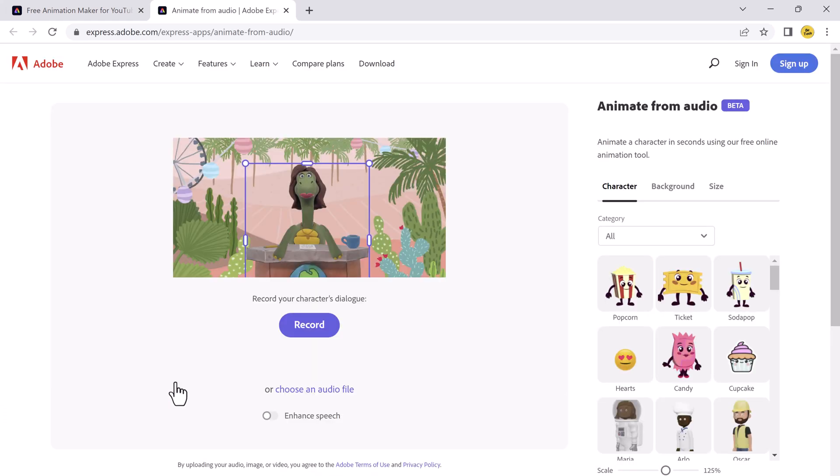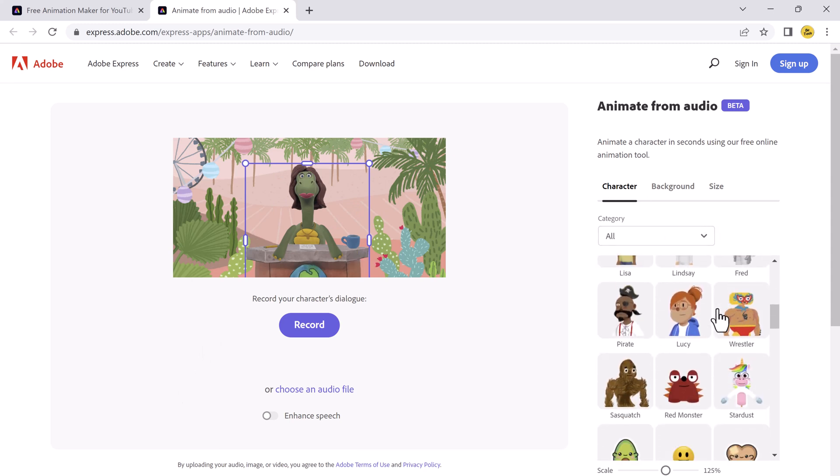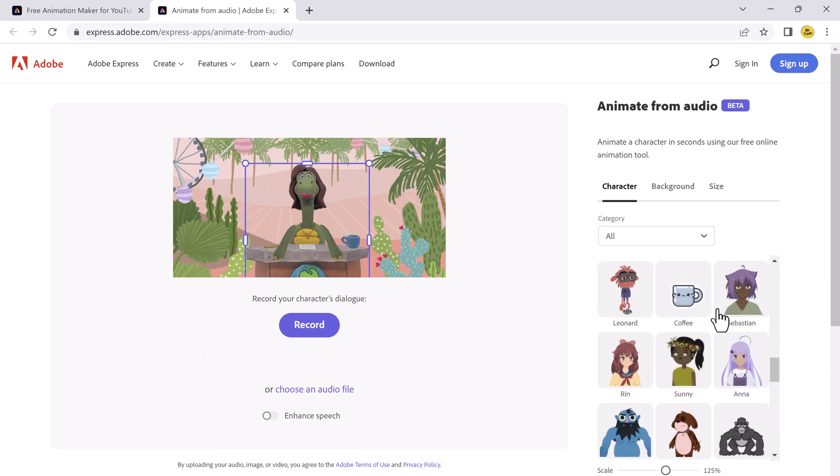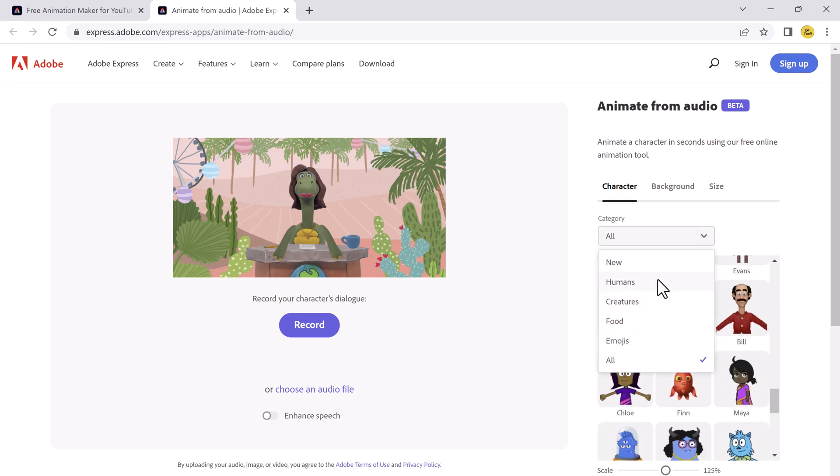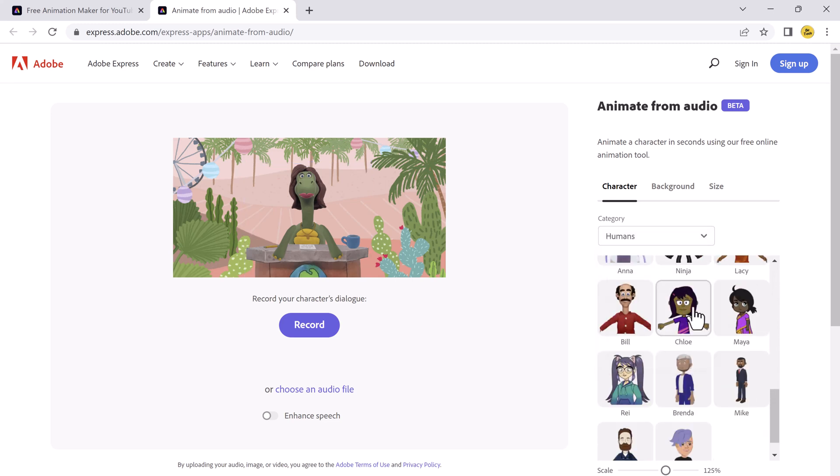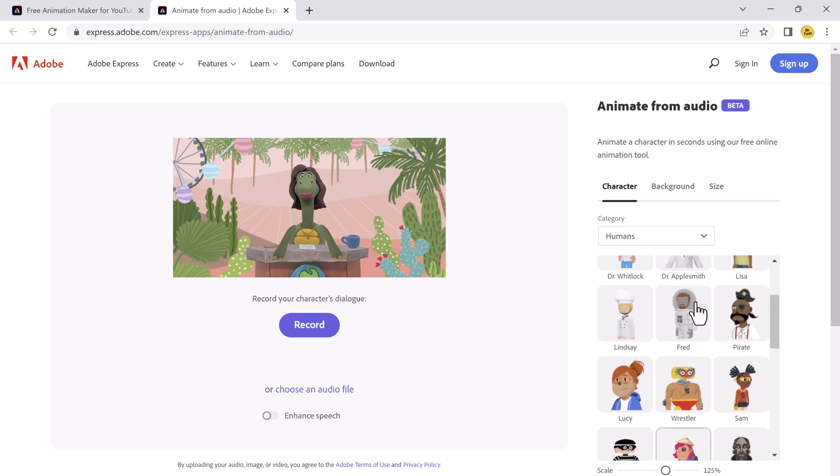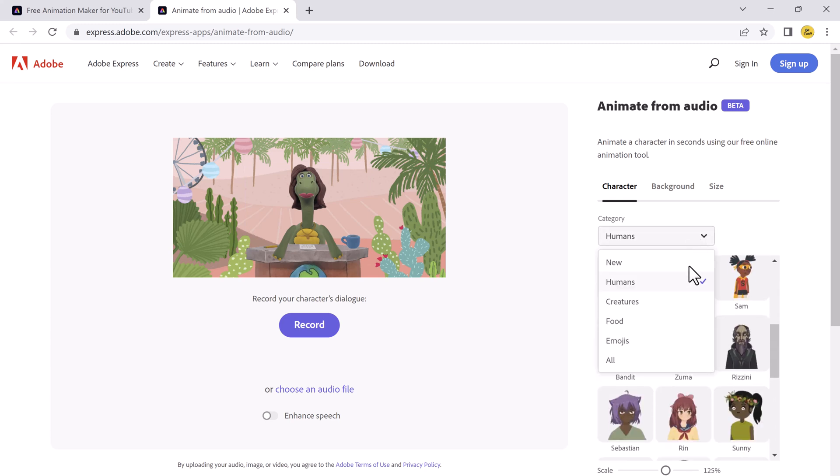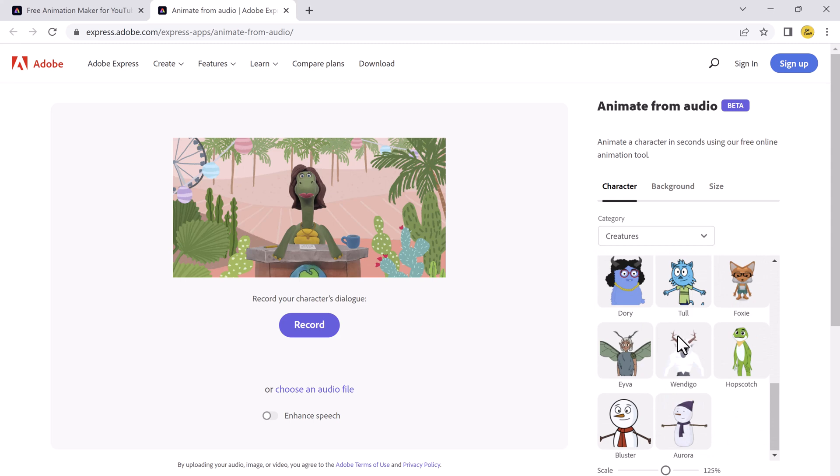And from here, you need to click on characters. Here you can choose any character. You can see we have many characters. You can also choose any category like new, humans, creatures. We also have other categories like food and emojis. You can choose a character of your choice.